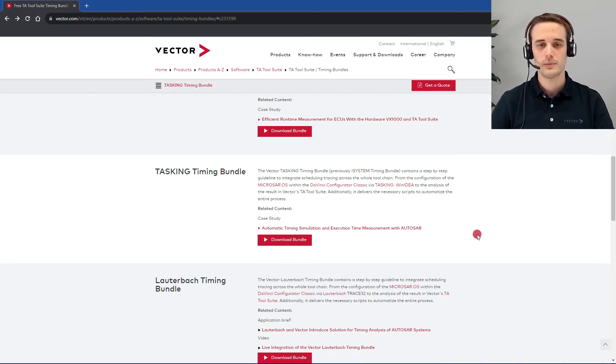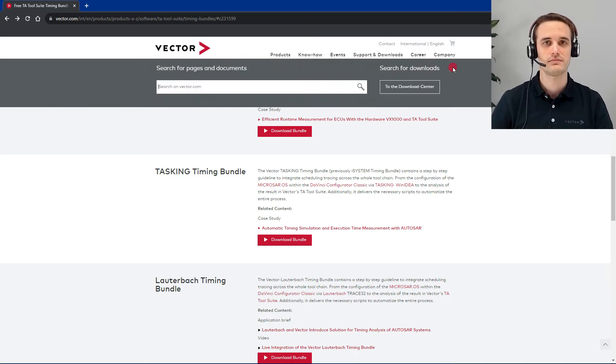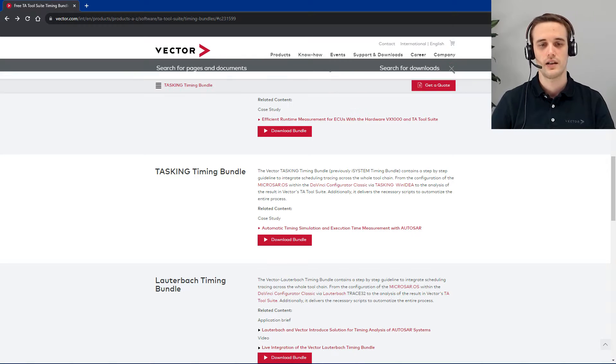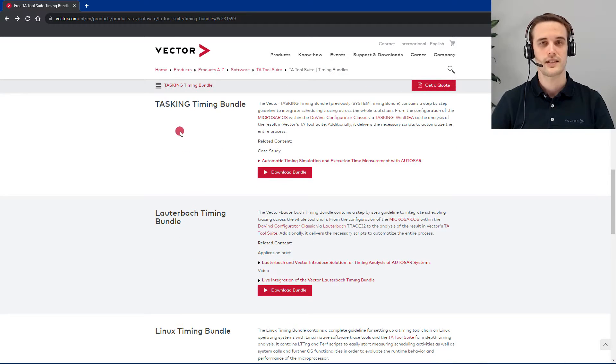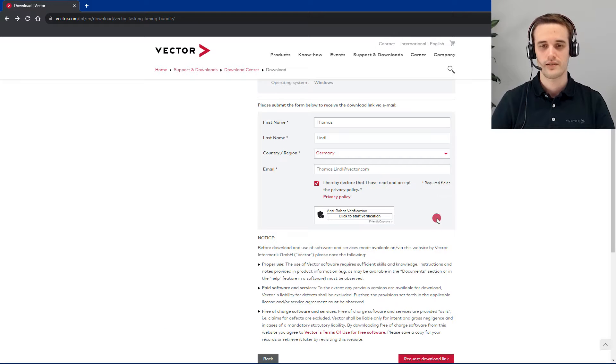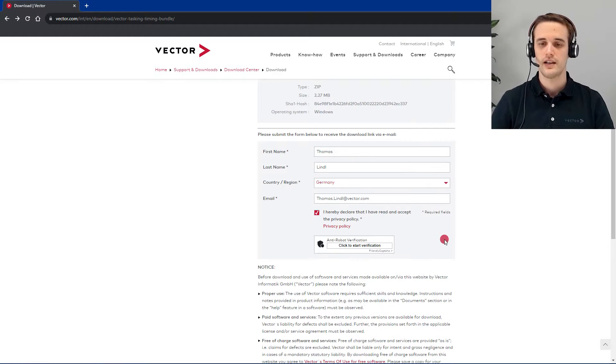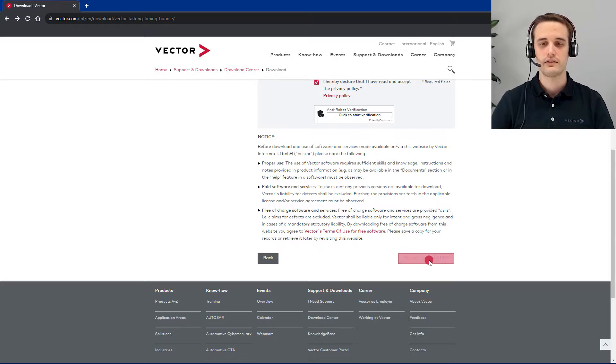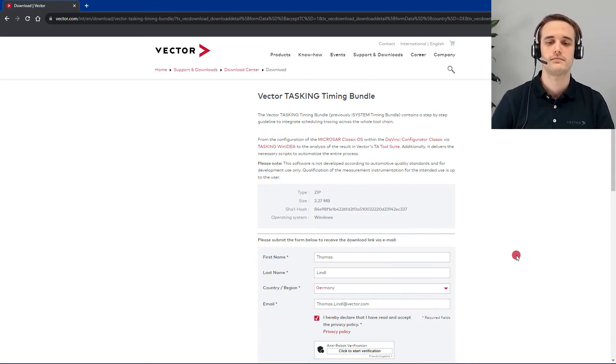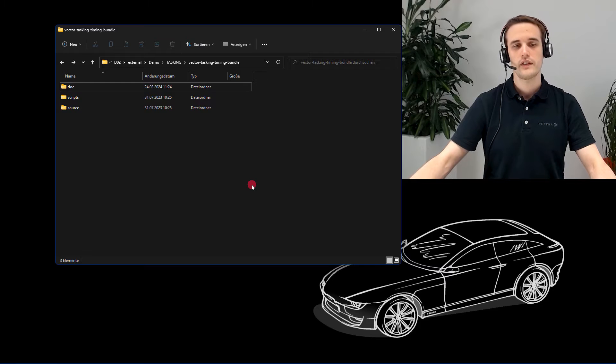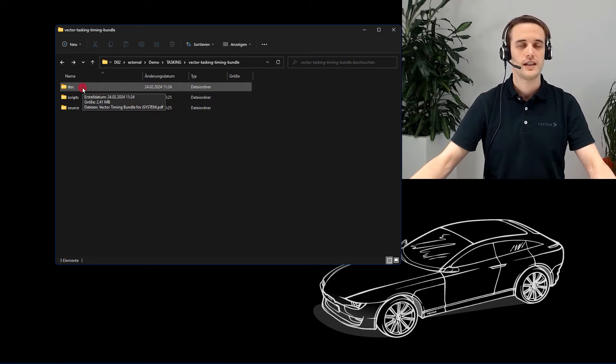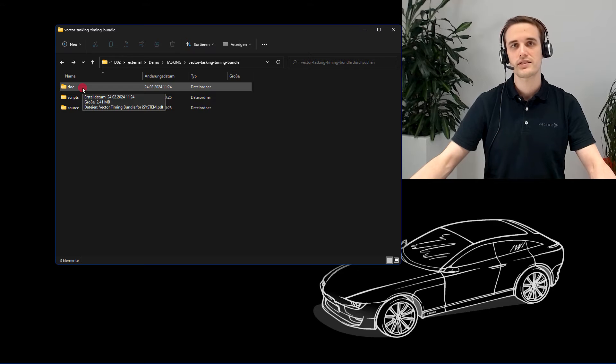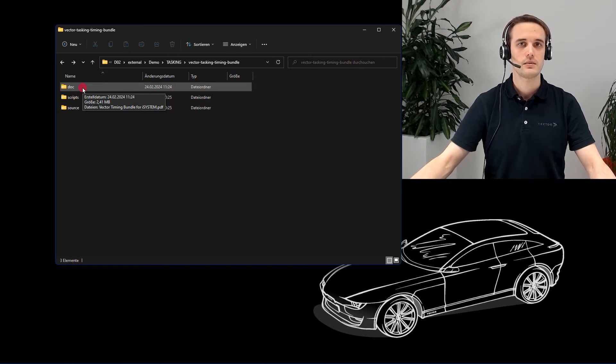Go to our website Vector.com and type in the search bar Timing Bundle. I will go now with the Tasking Timing Bundle. Type in here your name and your email address and you can directly request the download link. If you unzip the downloaded file, you can find a documents folder. In here is located a user manual. The manual describes for several platform types the trace setup.